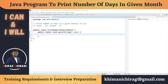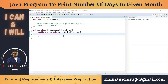Welcome to the Java programming series. Today we will understand how to write a program to print the number of days in a given month. We will take a number from the user from 1 to 12 and print the corresponding days. For example, if the user enters 12, it's December, so we print 31.